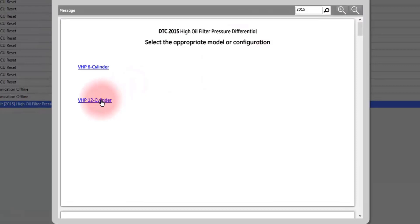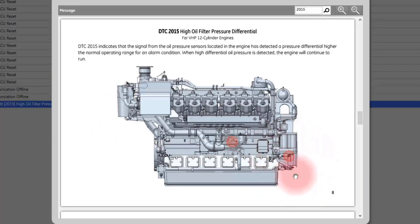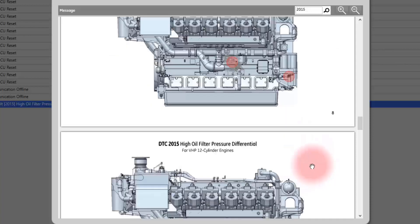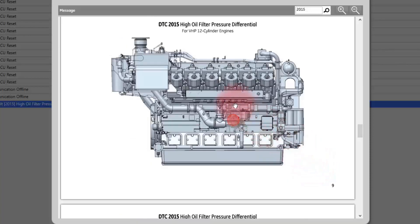From there you will select the engine you are using, either a 6 cylinder or 12 cylinder. This will bring up e-help in ESM2.